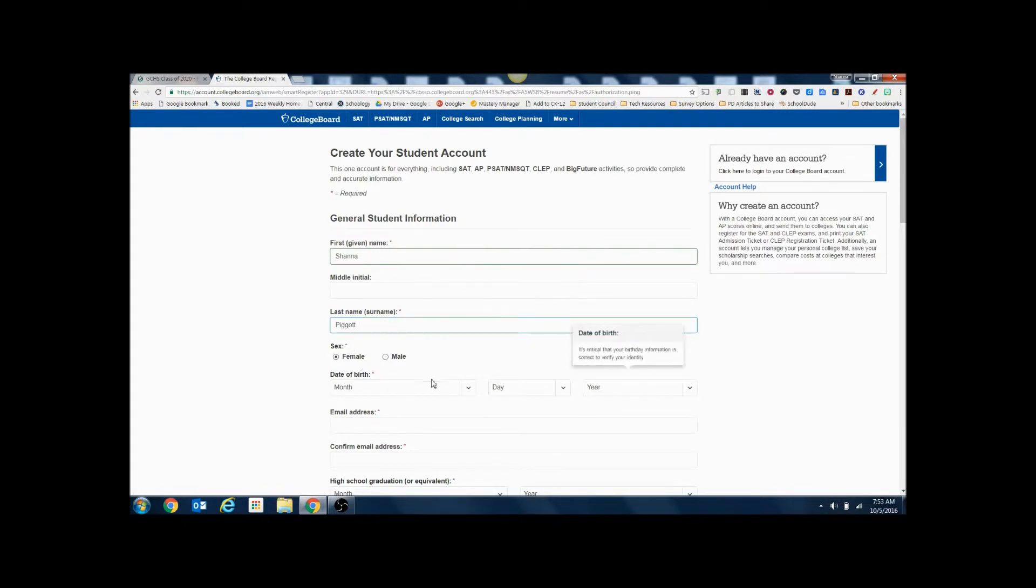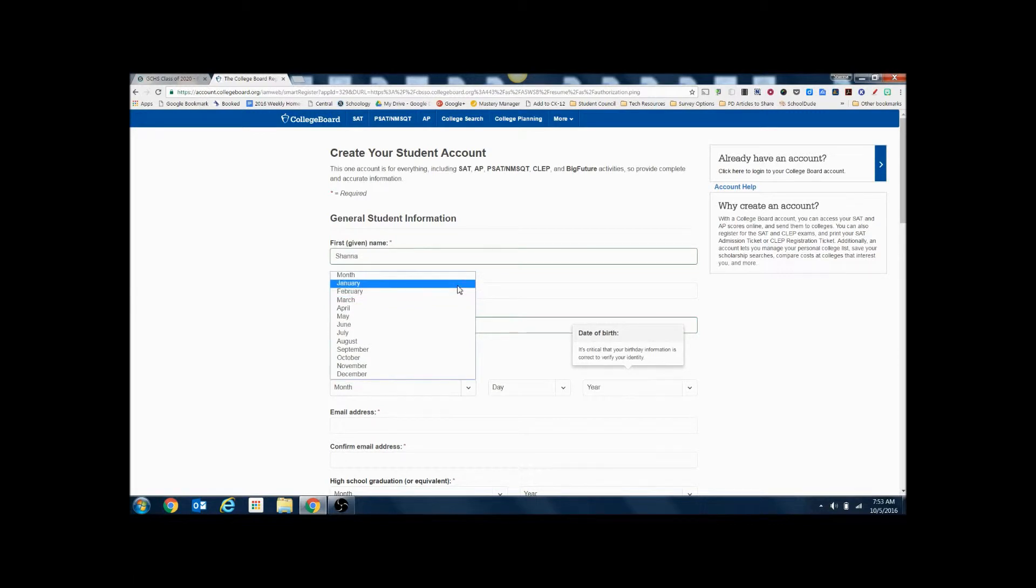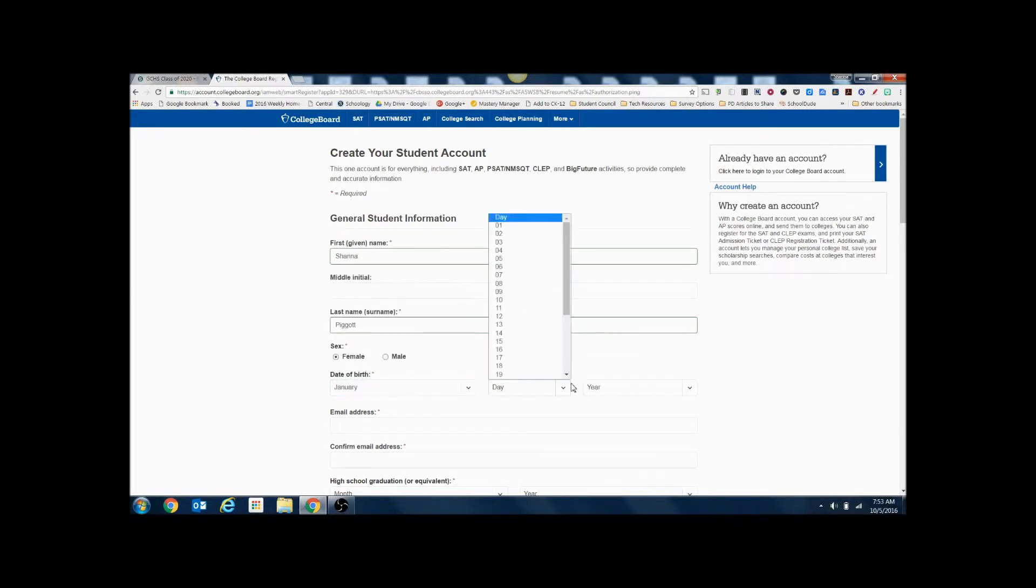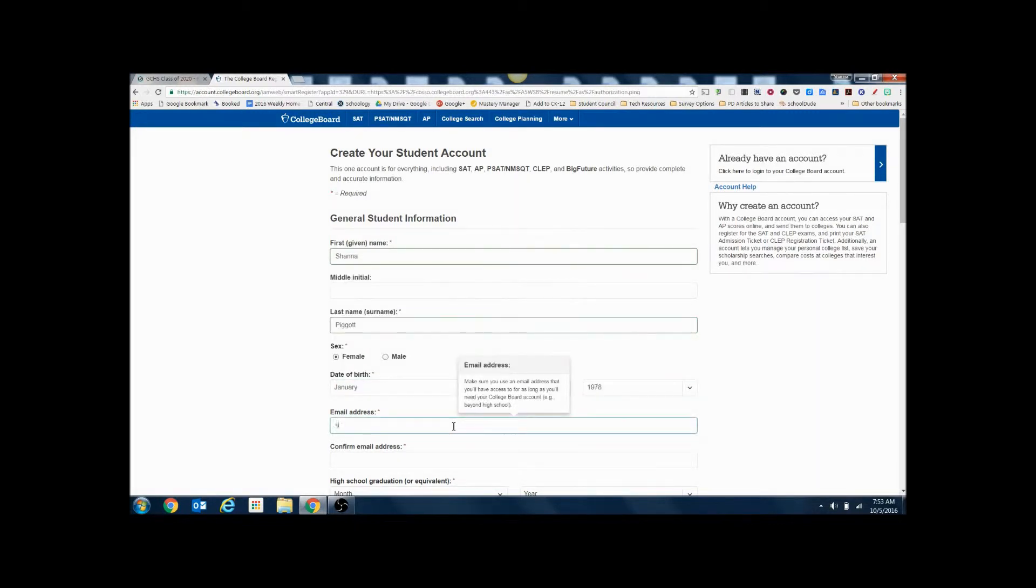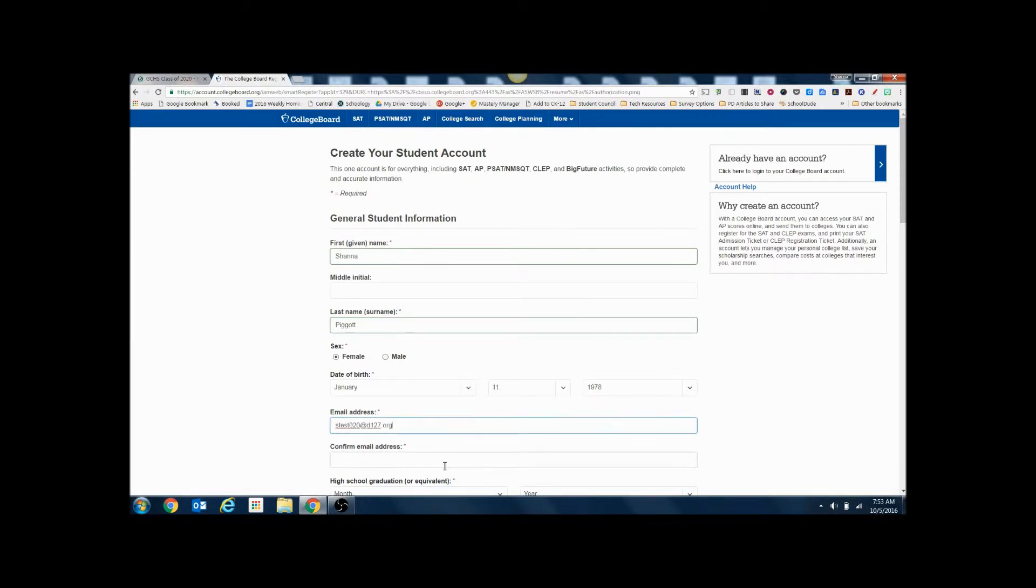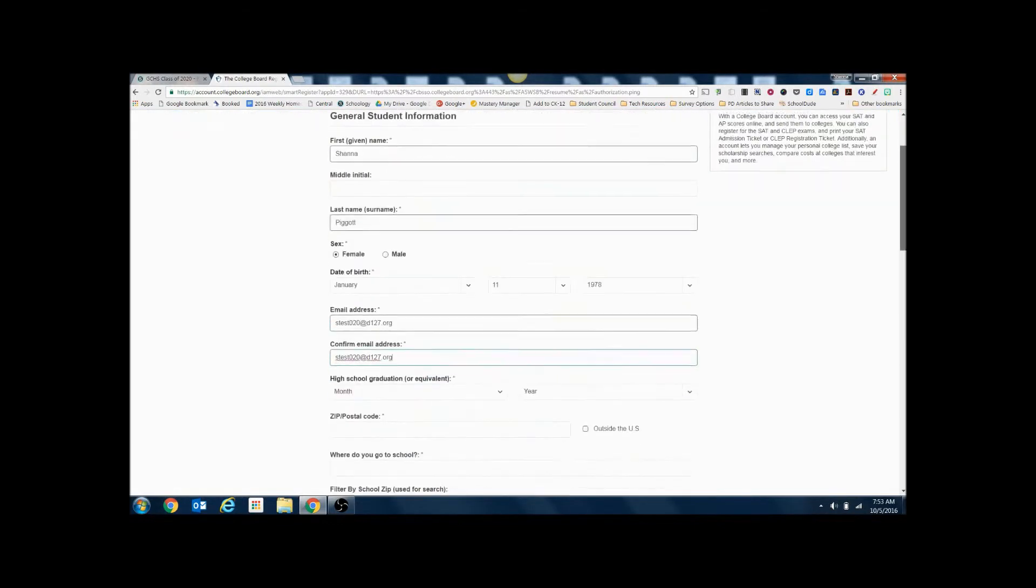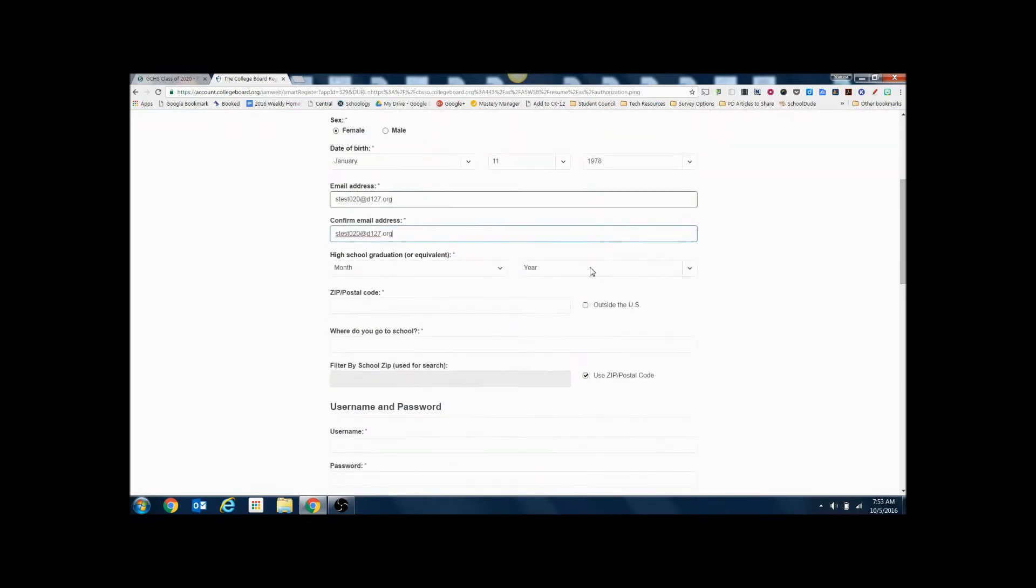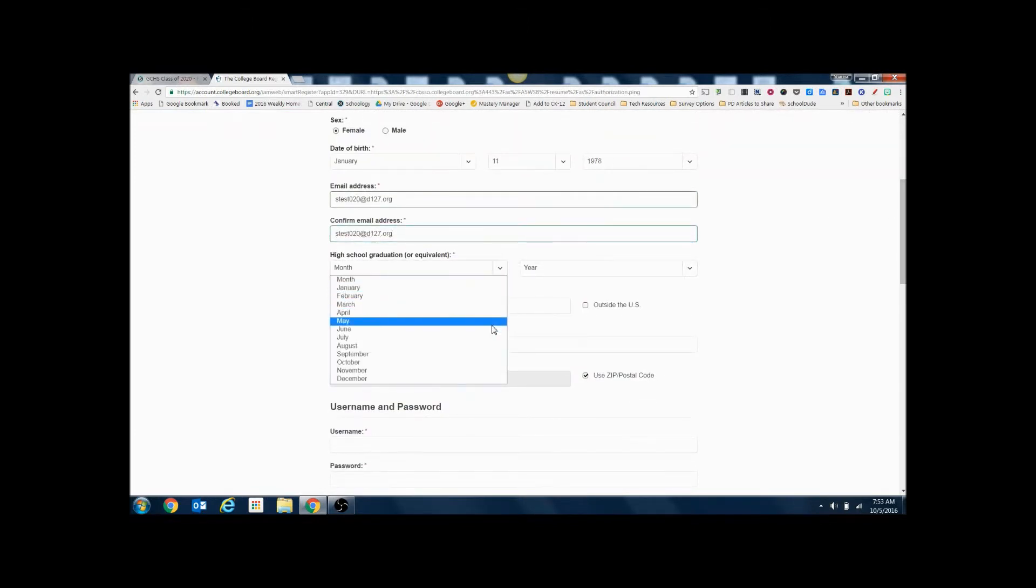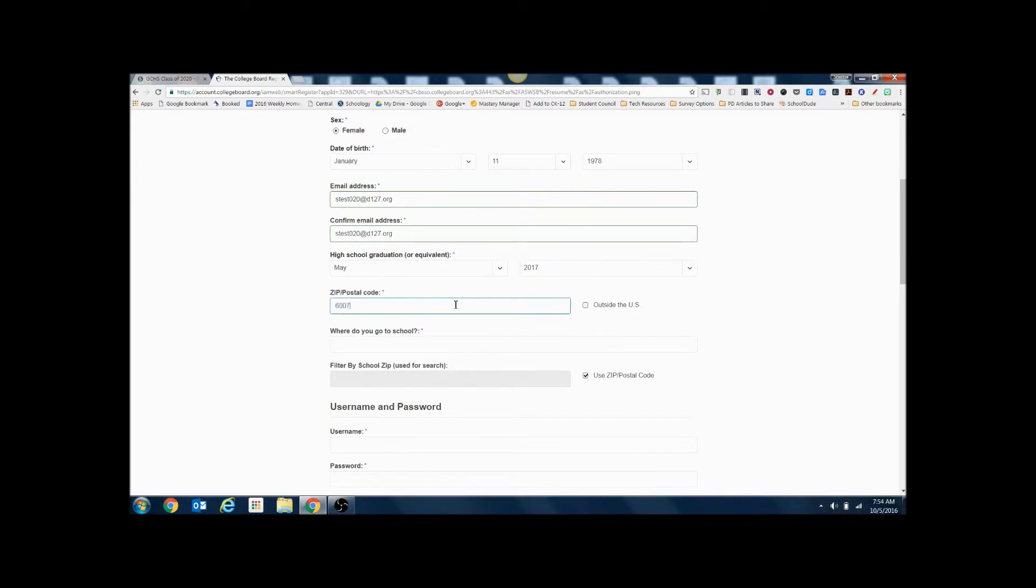Select your gender, date of birth, your email address. Remember to use your school email address and confirm the email address. Enter the year you're going to graduate high school, zip code, and your school.